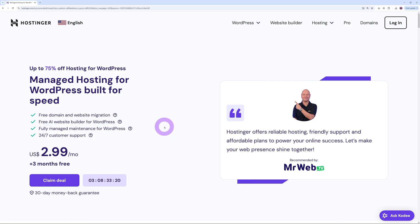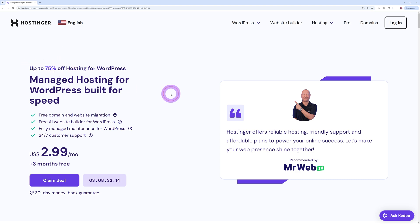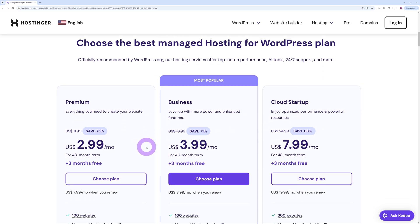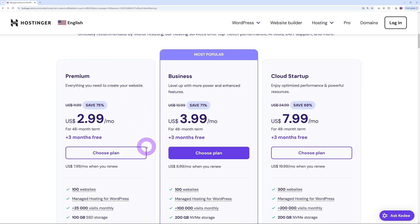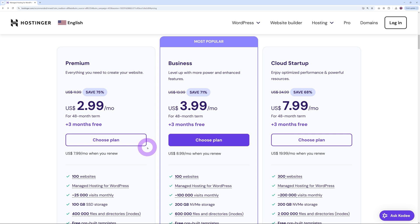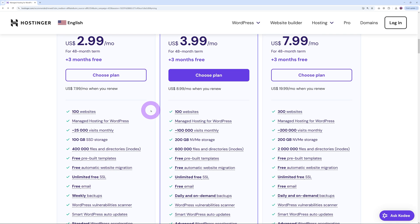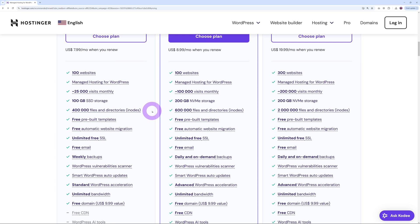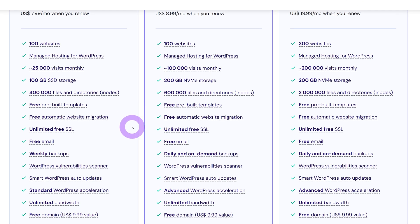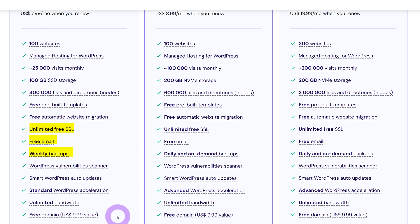Obviously the icing on the cake is the pricing. If you use our dedicated landing page, you can save up to 75% on your hosting plans. If you claim the deal, you can choose among three different plans: Premium, Business, and Cloud Startup. It starts at only $2.99 per month, which to me is absolutely amazing. To my knowledge, there's no one that provides this amount of service and quality for such a low price. On top of that, for $2.99 per month you also get free unlimited SSL certificate, free email, free backup, and a free domain name.